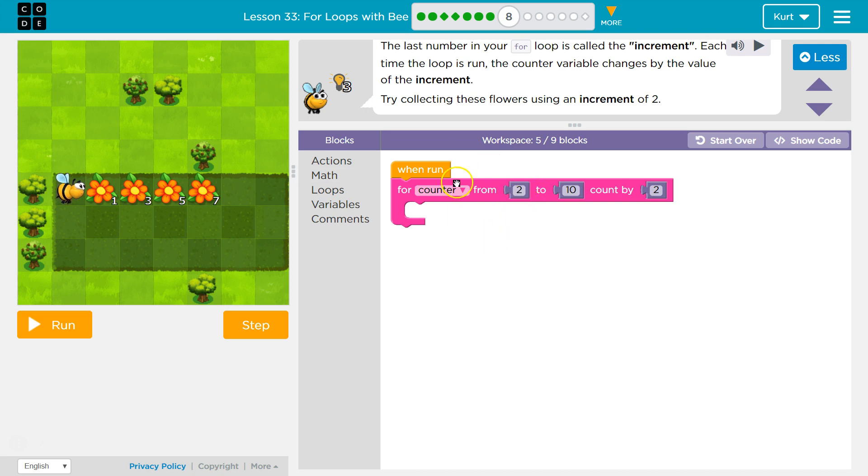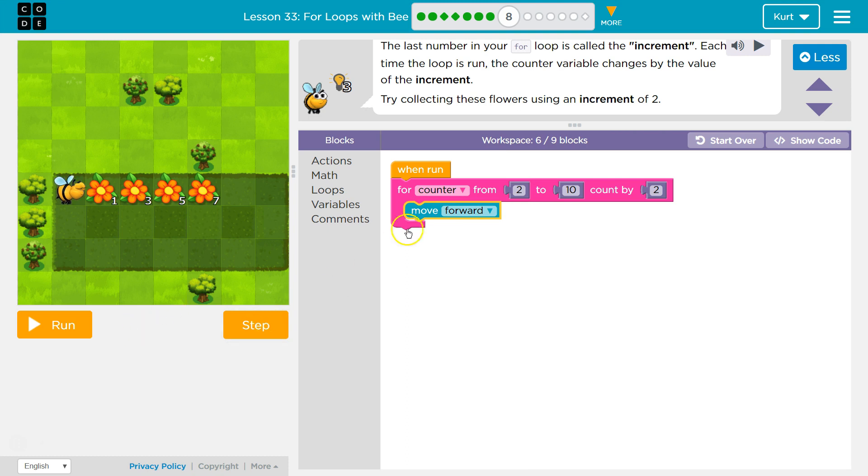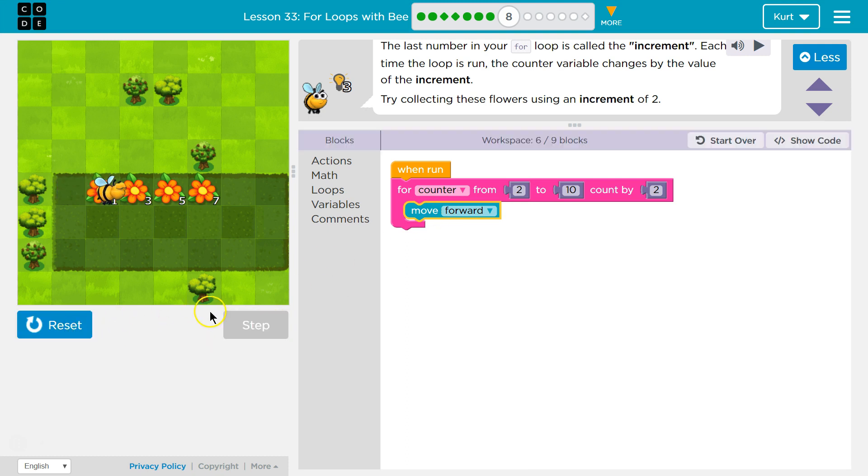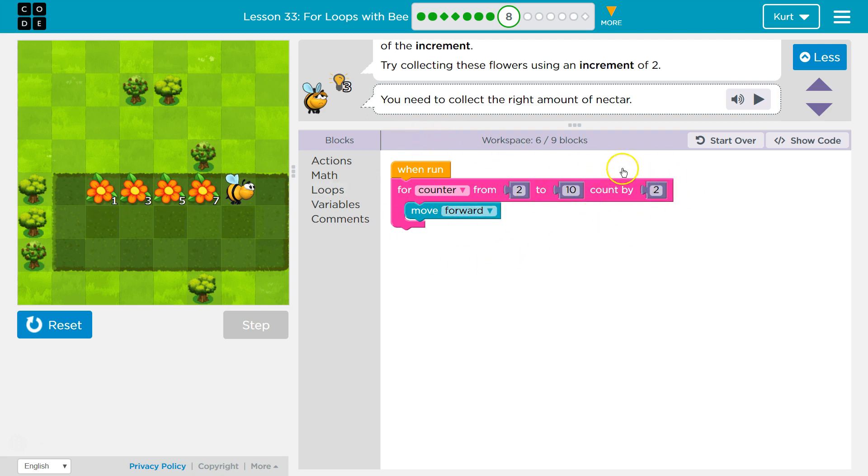How many times will it run? Well, I'm starting at two. I'll run through this. And then here, let's do an action like move forward. I'll show you. So, it starts at two, then it's four, then it's six, then it's eight, then it's ten. So it's not going to move forward ten times. It's only going to move forward every two.